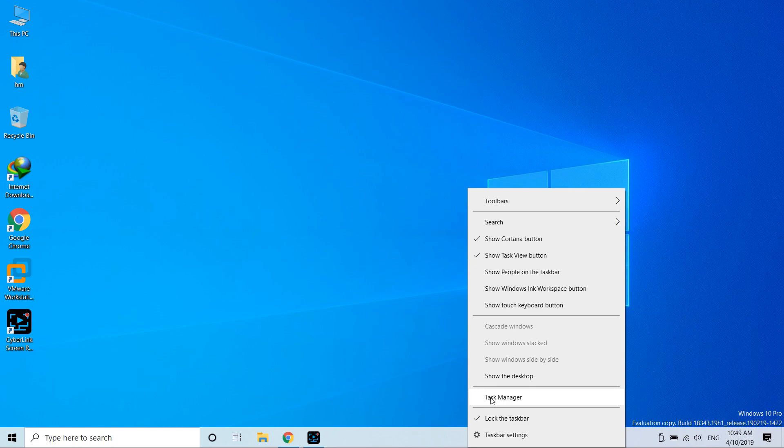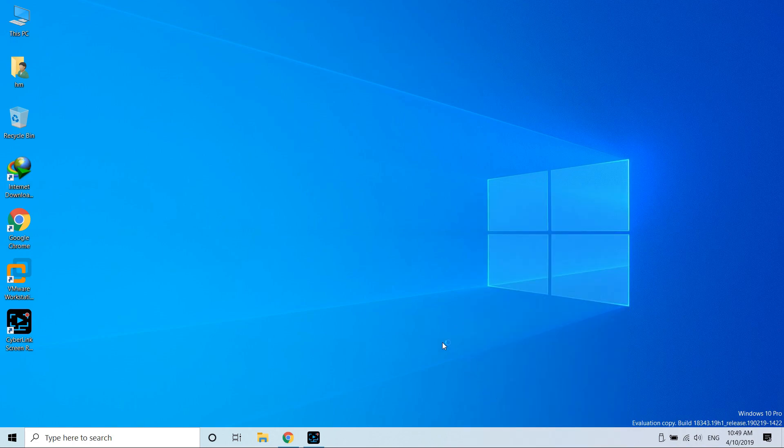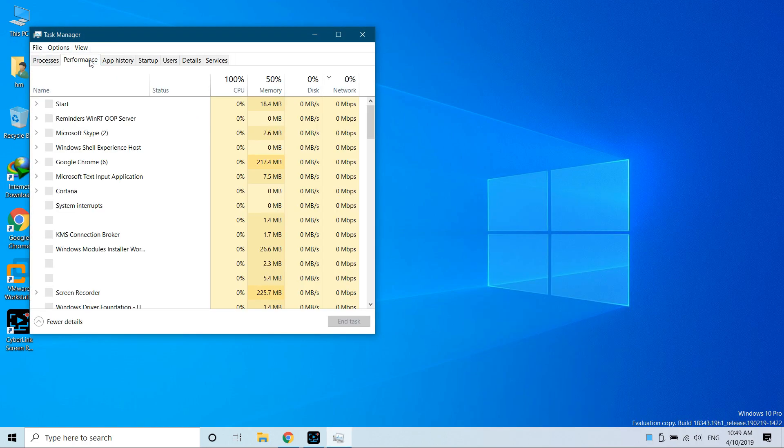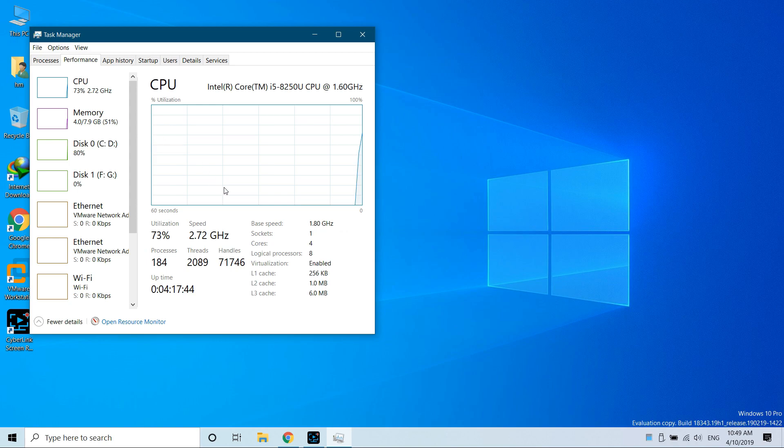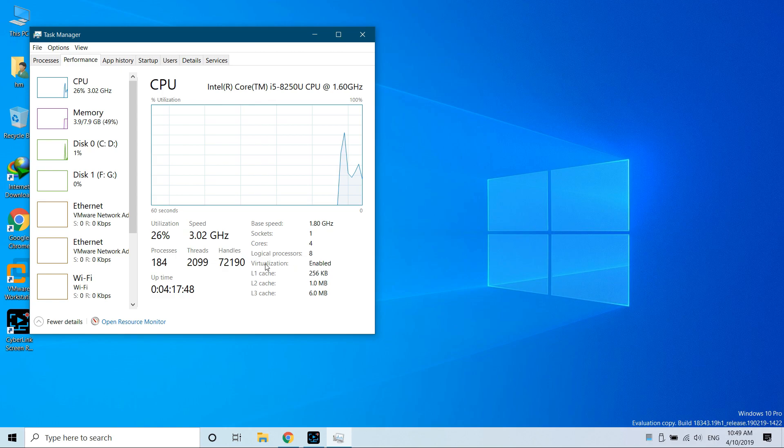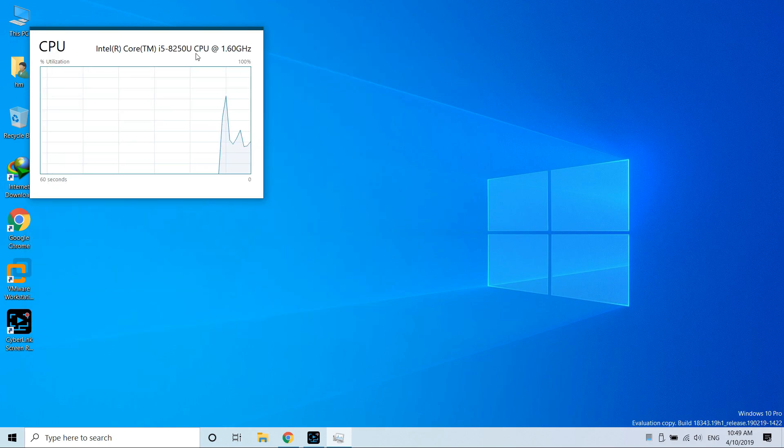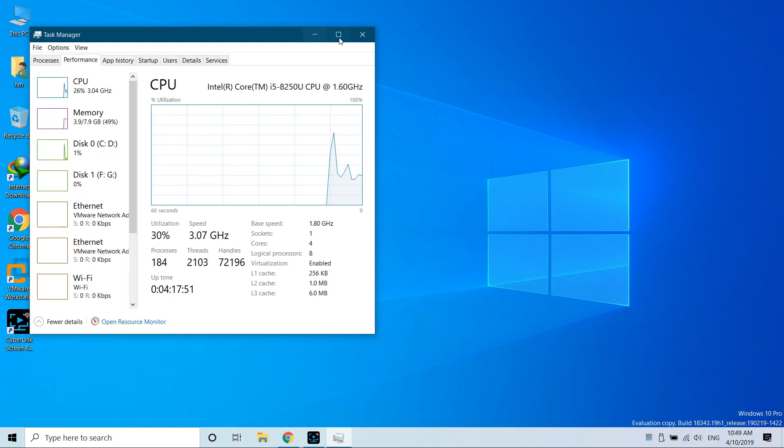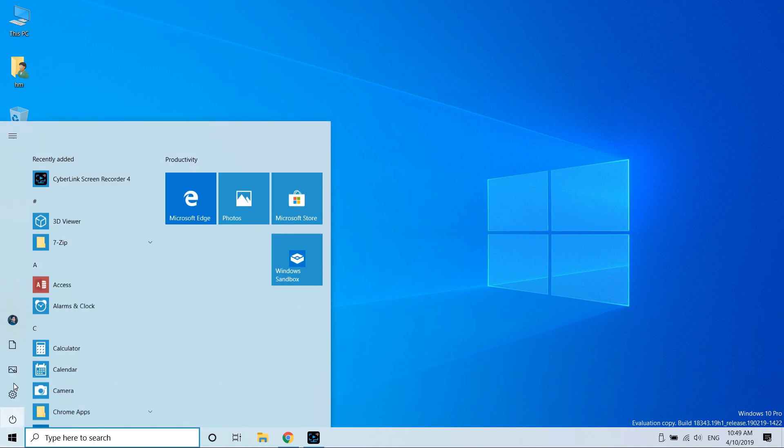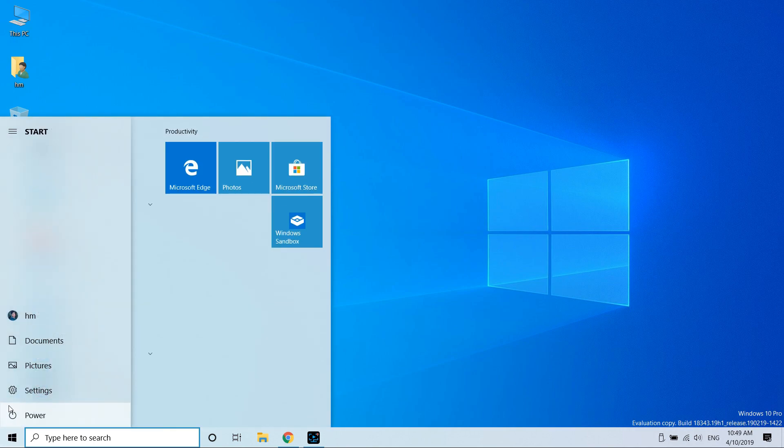You can see over here in the Performance tab under CPU, you will see I have already enabled it. If you have not enabled it, you can just go to Google and search for your motherboard and BIOS, and after that just restart your PC.